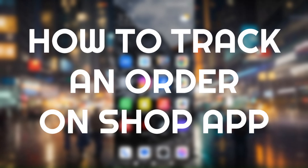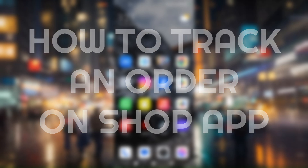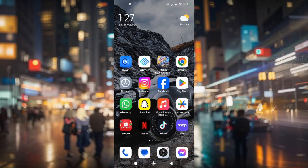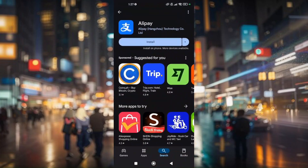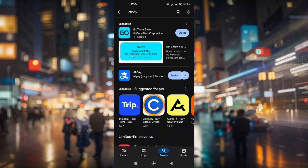How to track order from Shop App. First things first, before we dig deep into the steps and how you can track your orders from Shop App, make sure that you have used the updated version of the application.